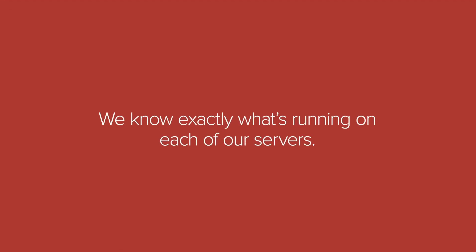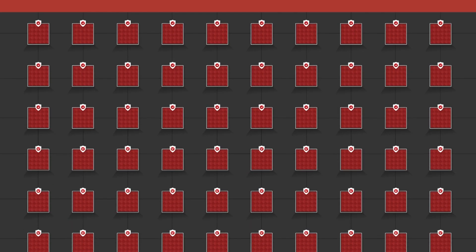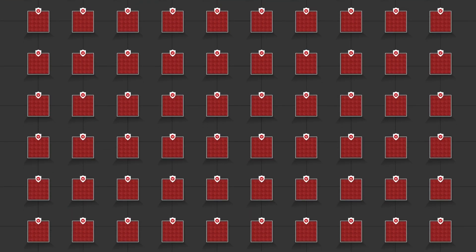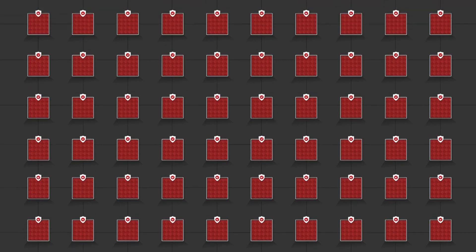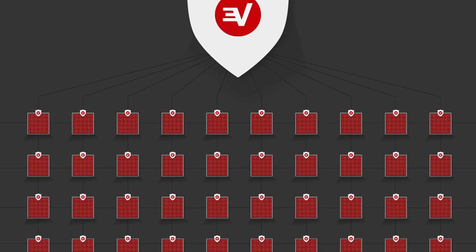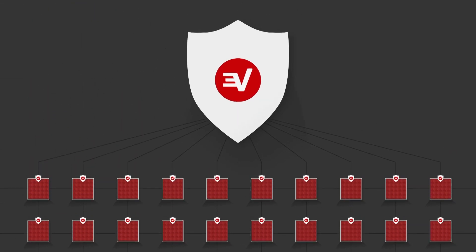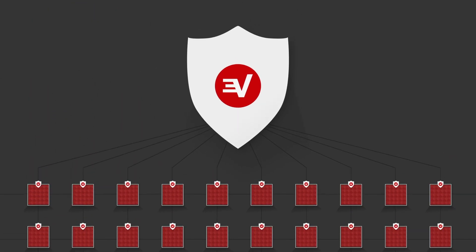Trusted server means that we know exactly what's running on each ExpressVPN server, minimizing the risk of vulnerabilities or misconfiguration. With the operating system effectively reinstalled with every single reboot, trusted server dramatically reduces security risks.